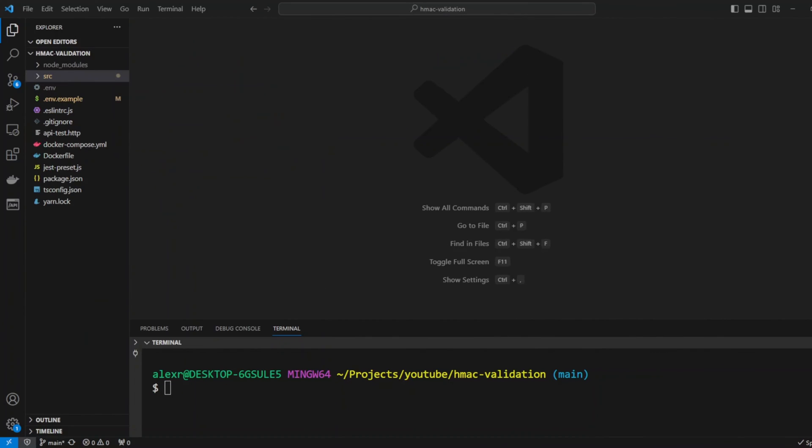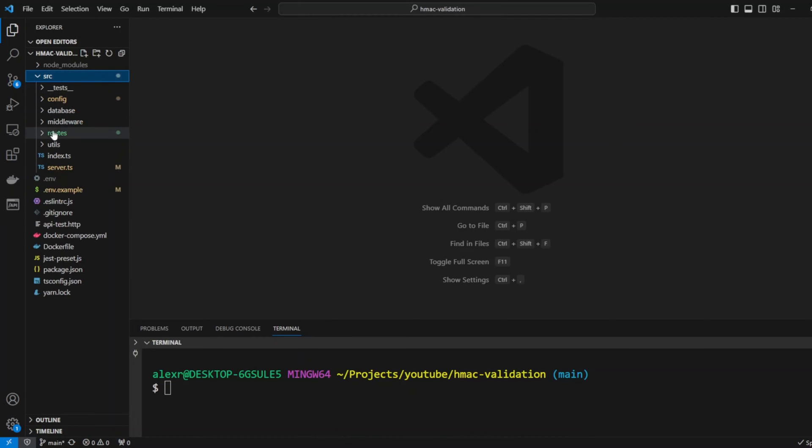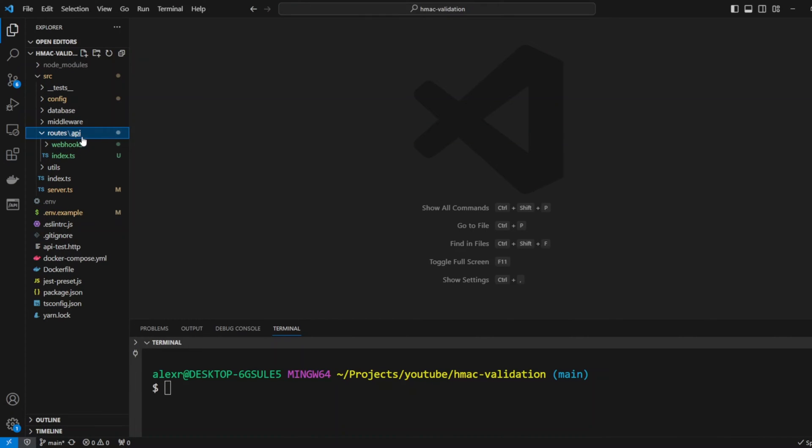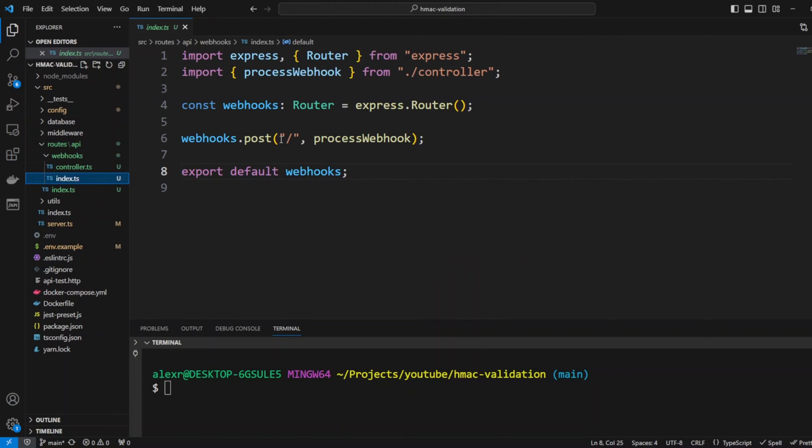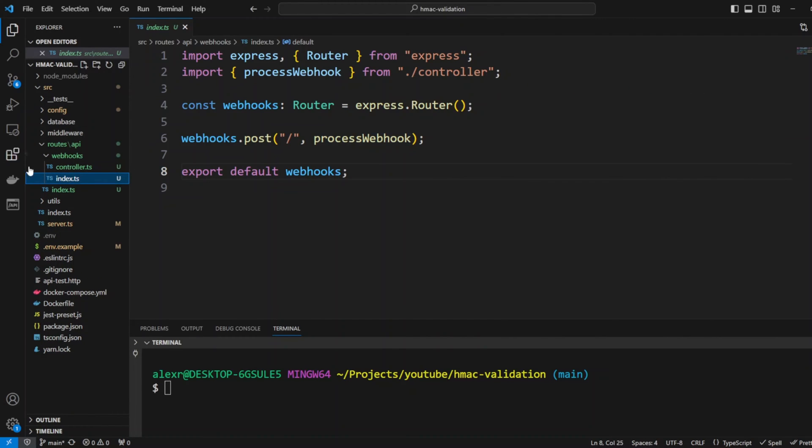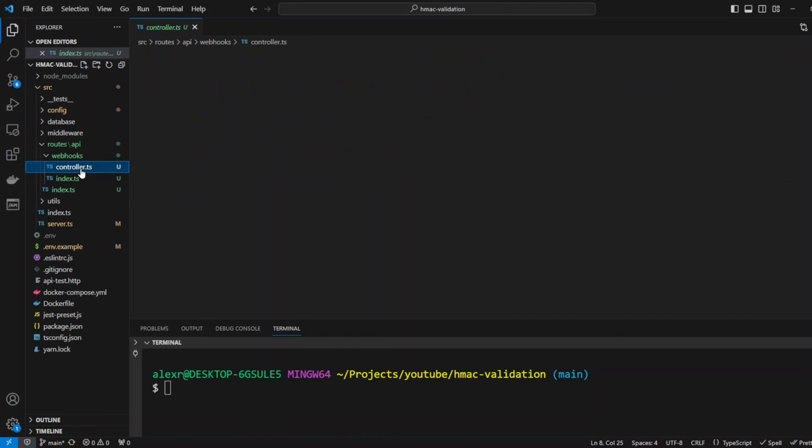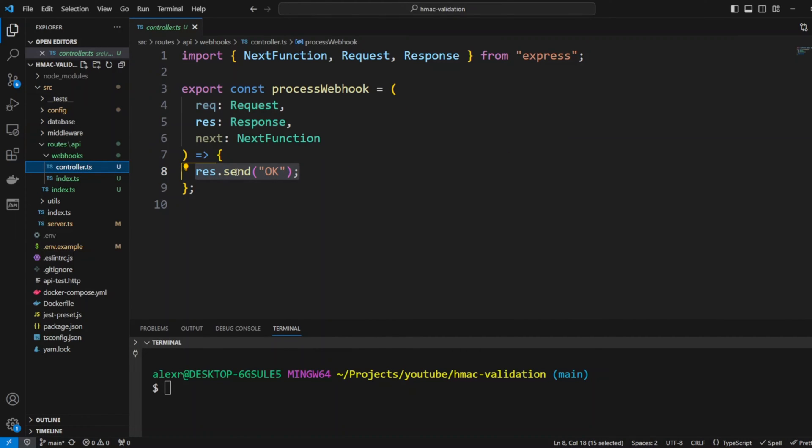I cloned repository node API starter from my GitHub. I also created a route in the Routes folder API webhooks and here I have an index file that will use process webhook from the controller and in the controller we just return OK 200.